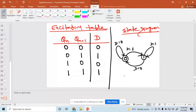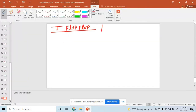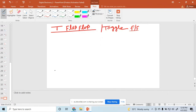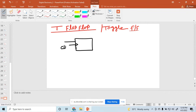Up to this point, anyone have any query? This one is also called a toggle flip-flop. So how to represent the block diagram of this flip-flop? In this flip-flop, only one input T. So the input is T along with the clock, and the output is Q and Q bar.